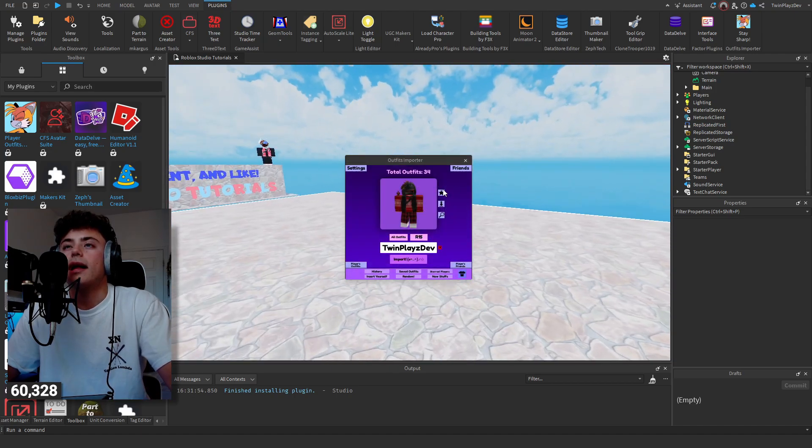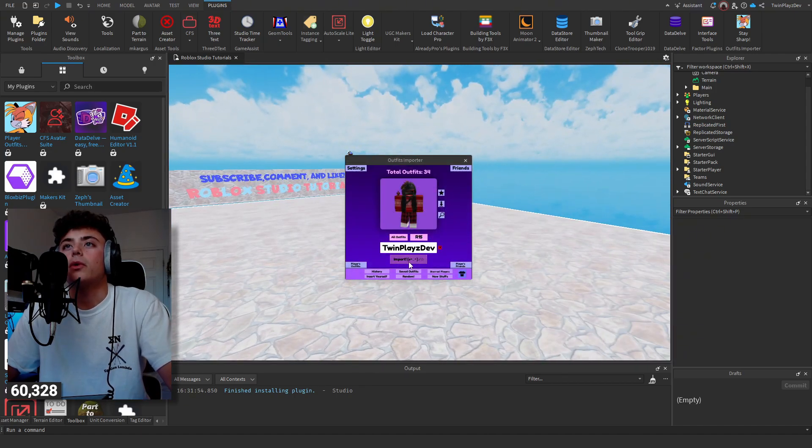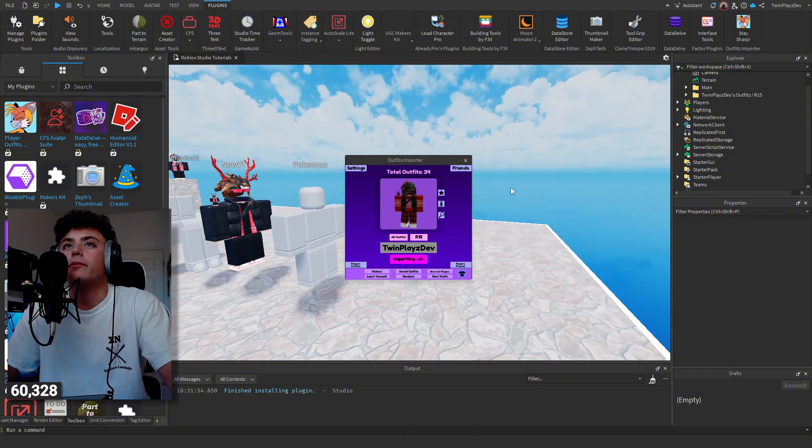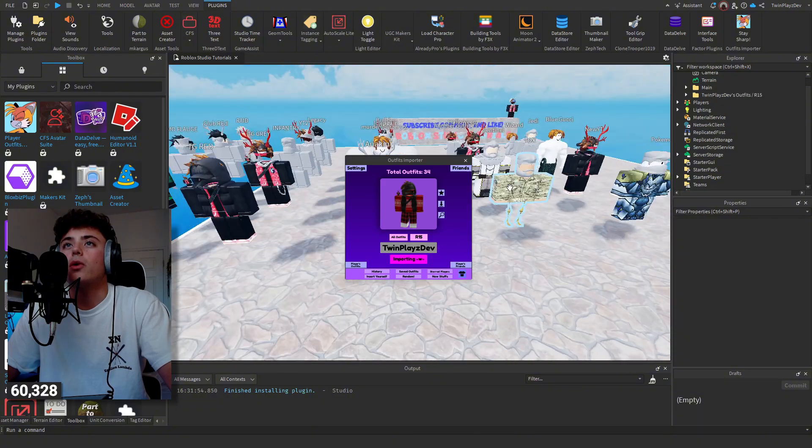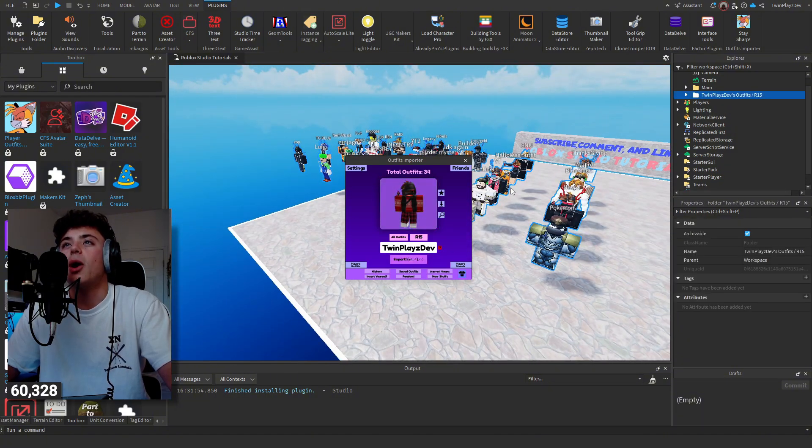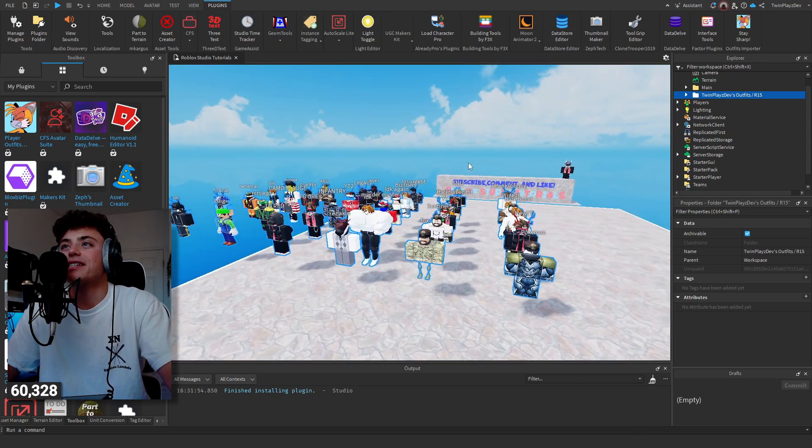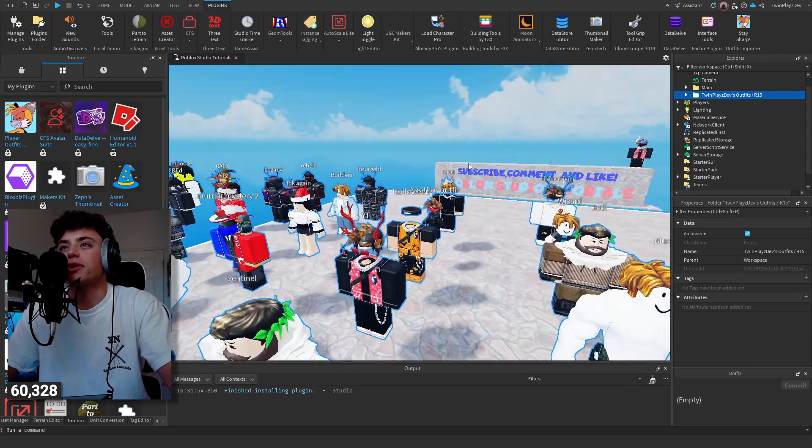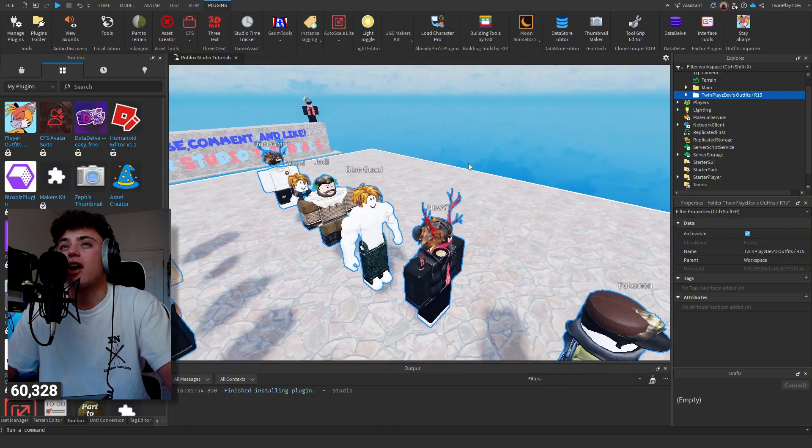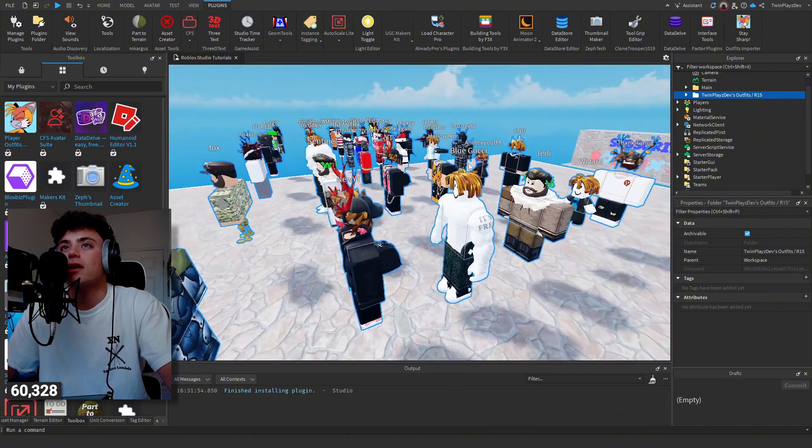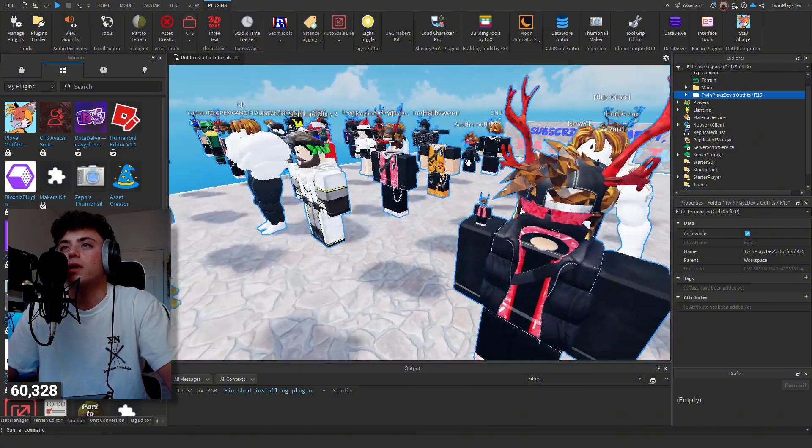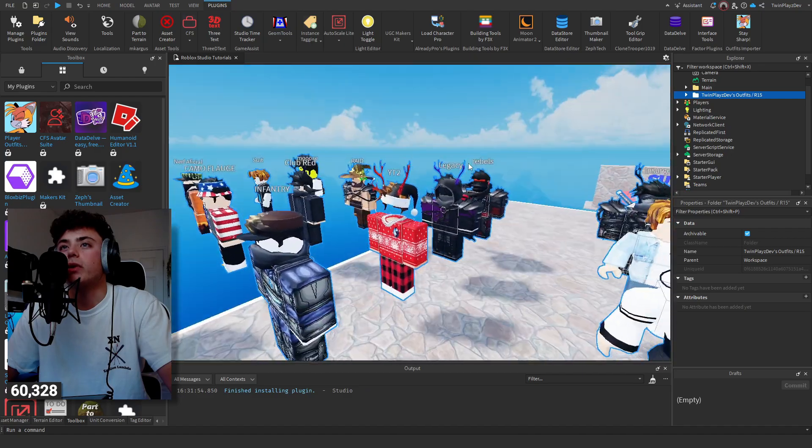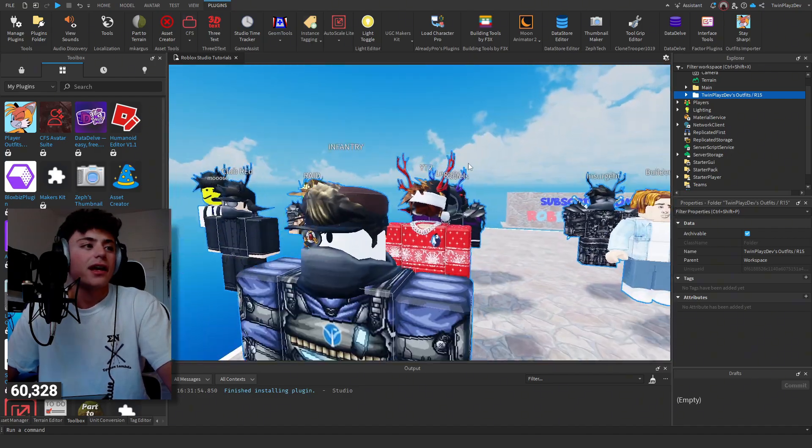Whoa, this is cool. We will just import one of them. Oh, it's importing all of them. Whoa, okay. Yeah, I have never seen this one before. That is pretty cool. Okay, so it just got all of my outfits actually, which was pretty cool. So that was my Christmas outfit.